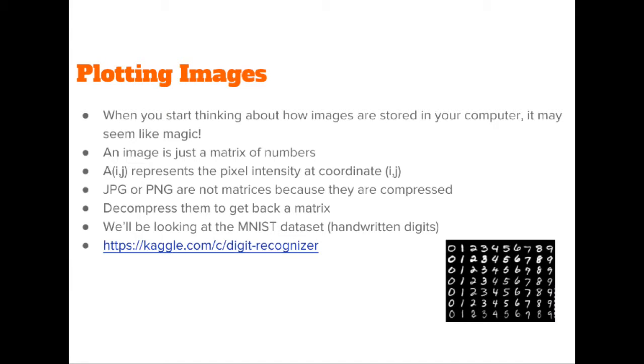When you see an image file on your computer, you might think it's magic. But in reality, an image is still just a matrix of numbers. Each value in the matrix is the intensity of that pixel at that position in the image.